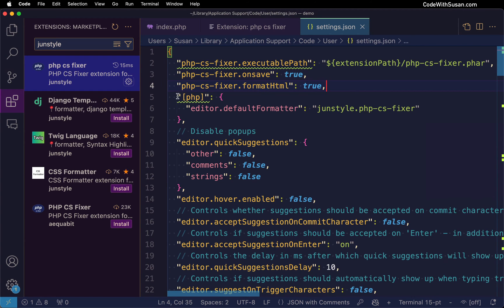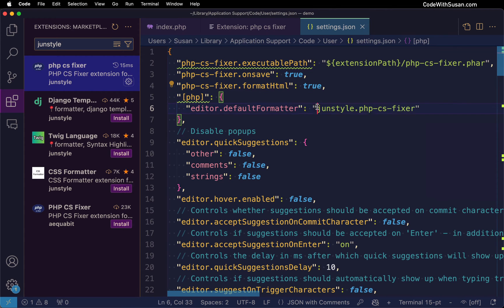Following that we're telling VS Code that when we're working with PHP files this is the default formatter that we want to use.